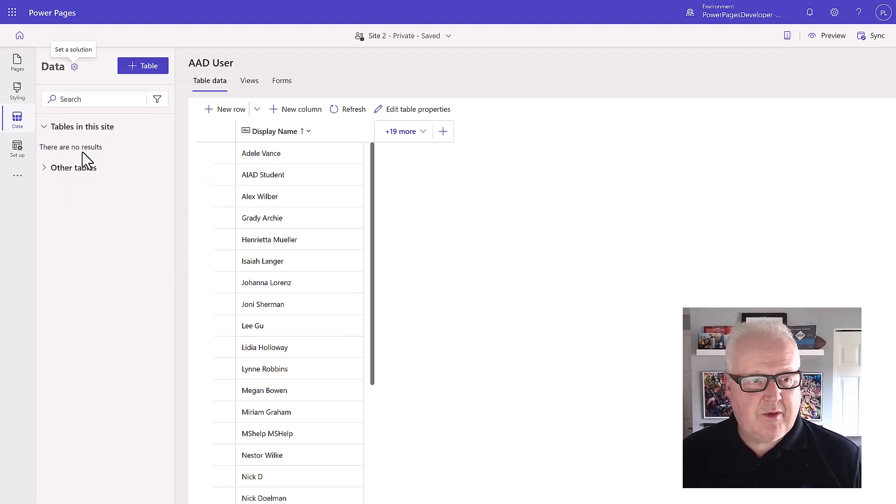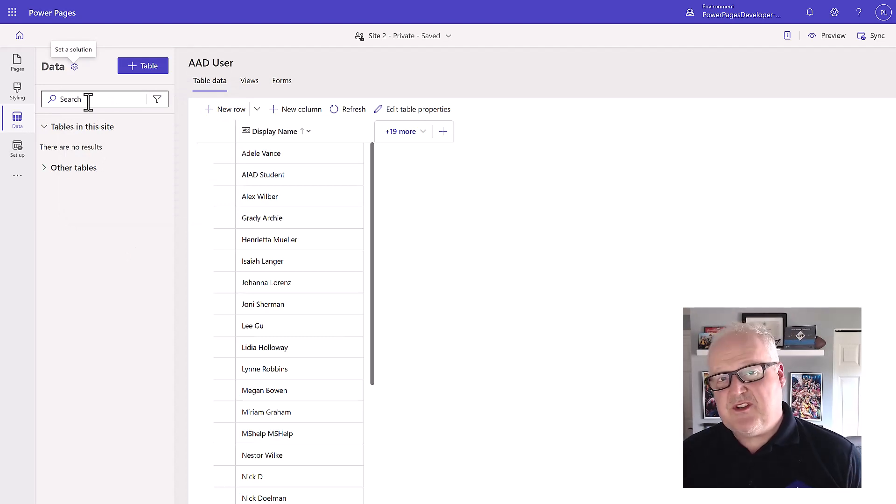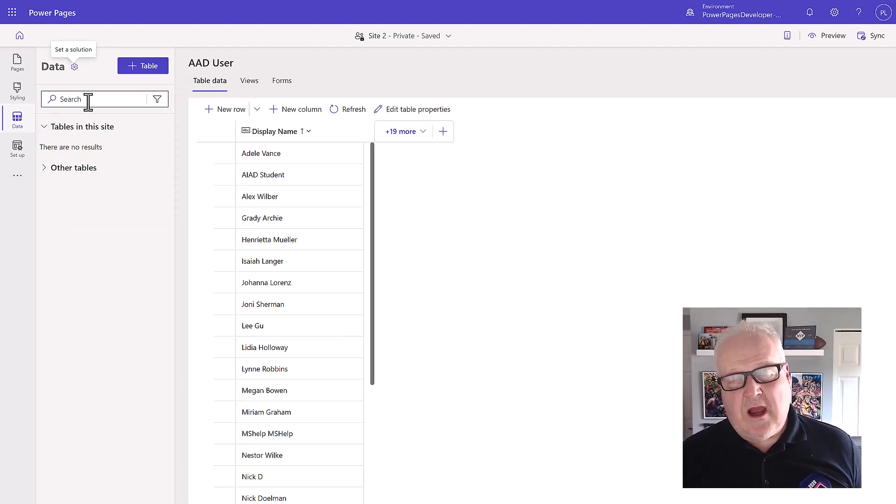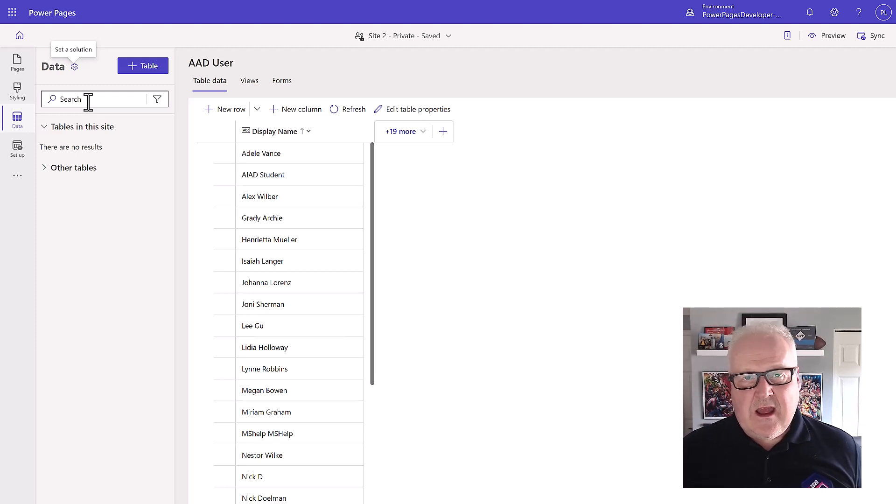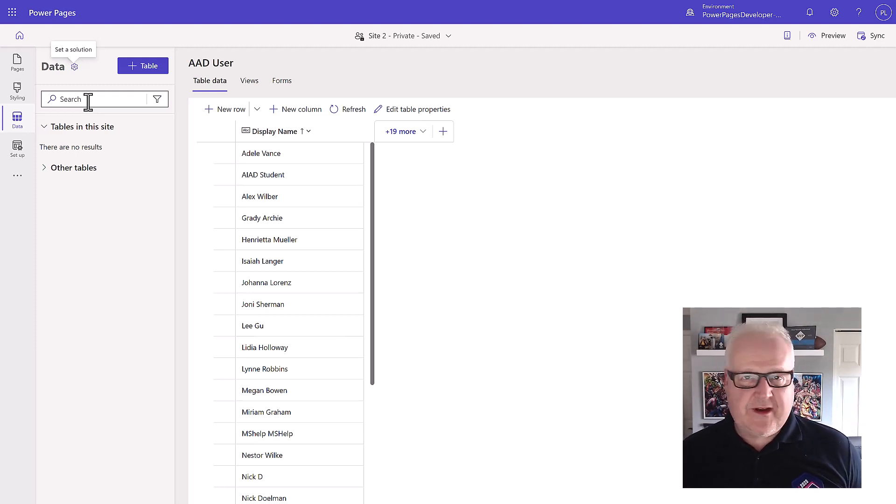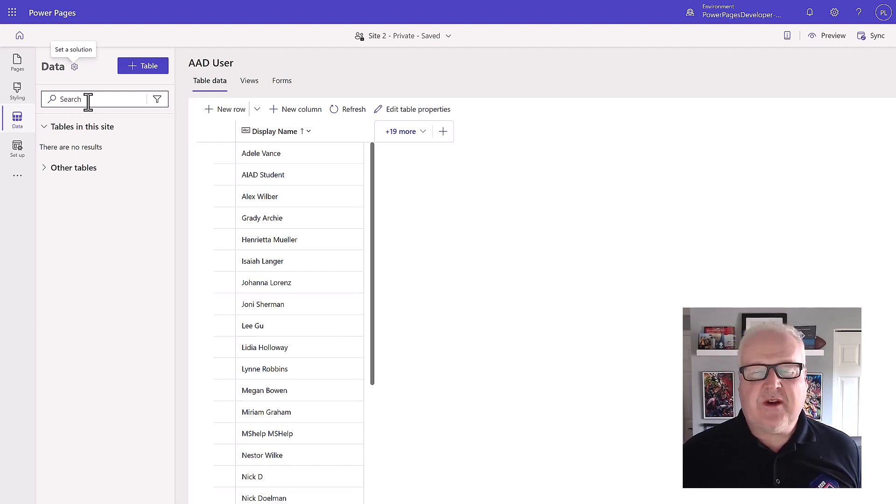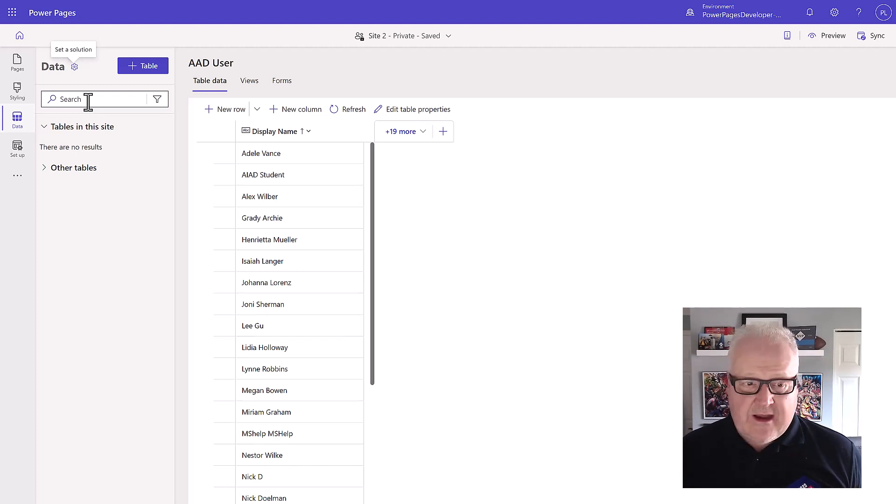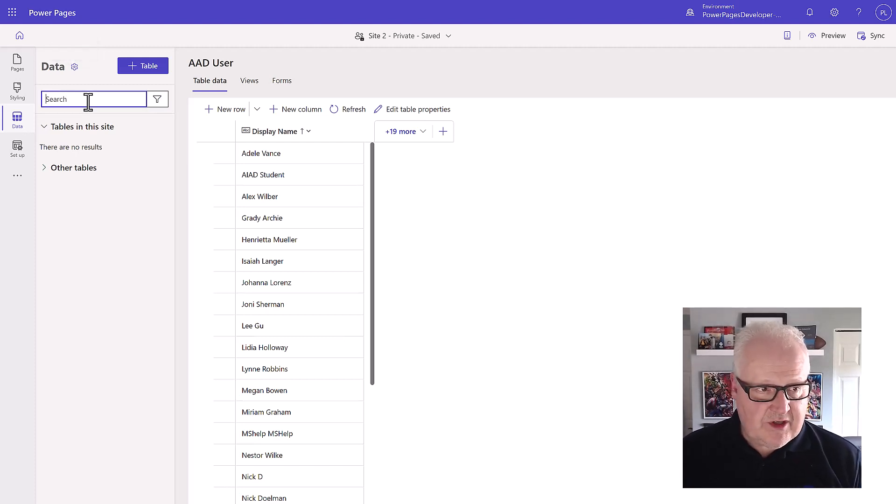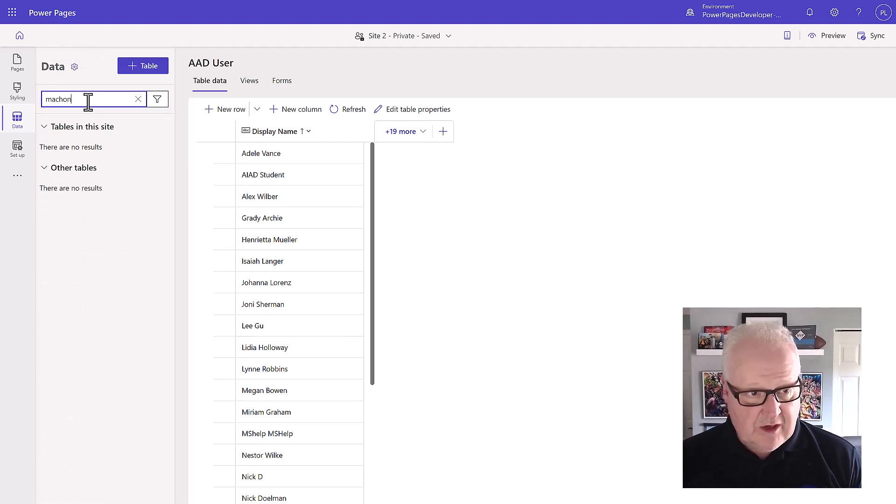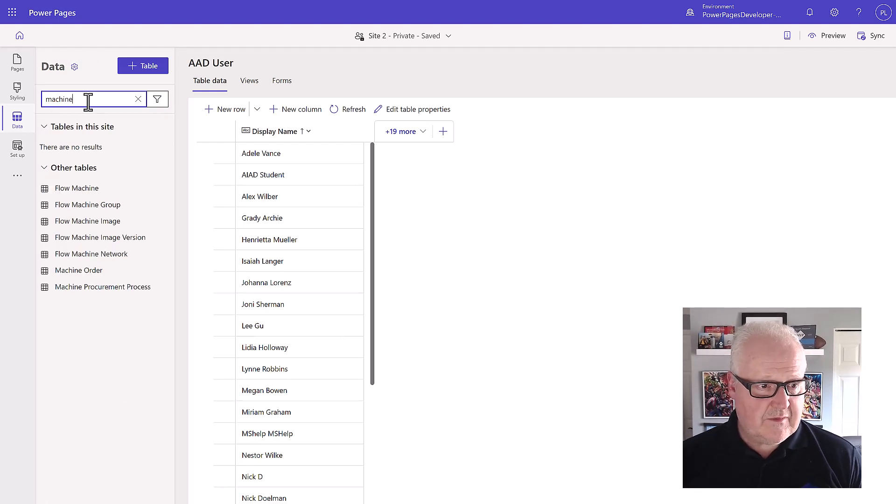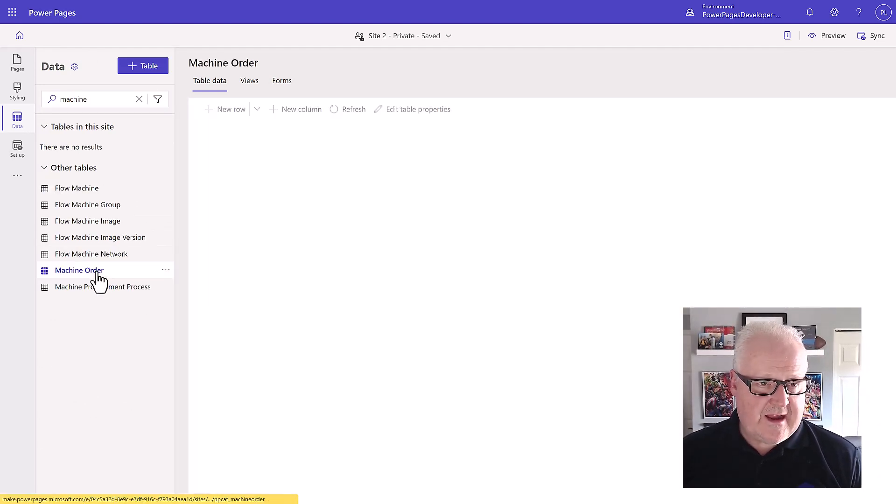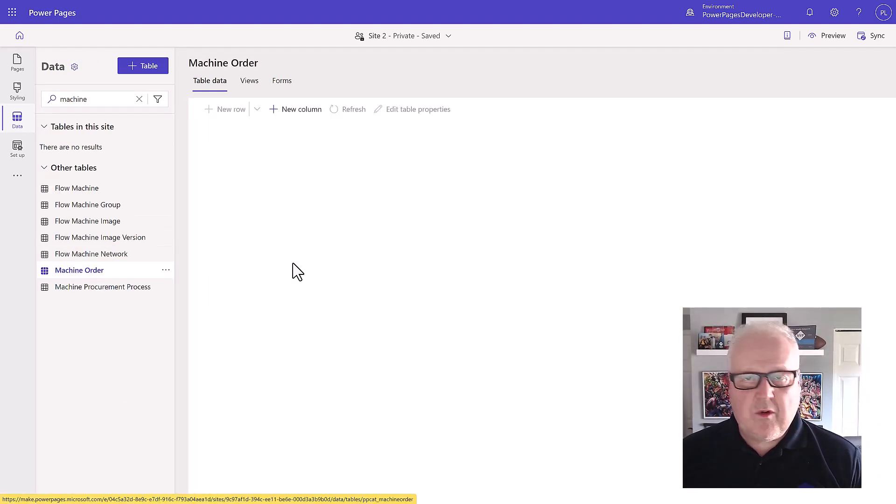I'm just going to choose Power Pages in a Day. The solution's been updated. Now what we want to do is take a search for some of the tables. Remember in our last module we uploaded the student files and there was the machine ordering canvas app that we used to create some records. We made sure those records existed by using the machine order model-driven app. Now we're in our Power Pages site, so I'm going to search for the machine order table. We have it here, we're going to select that.